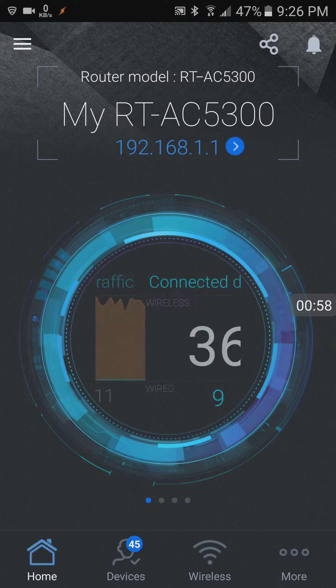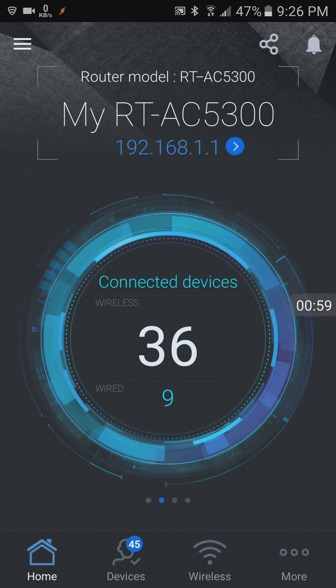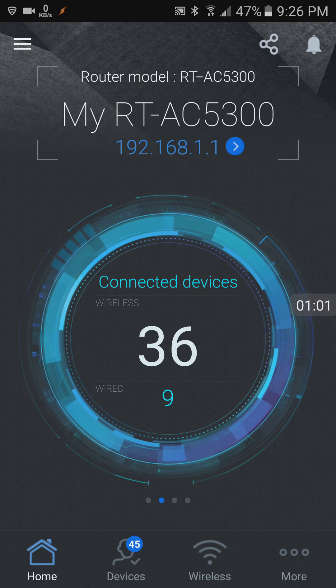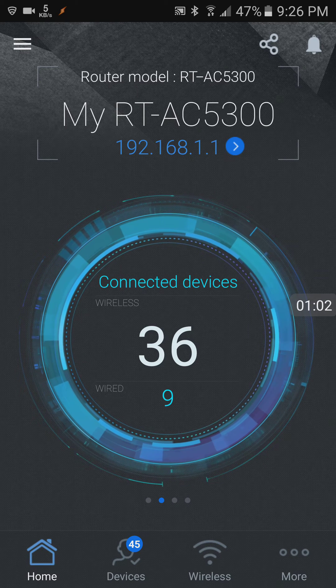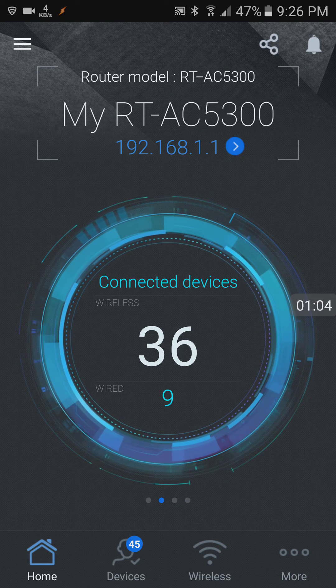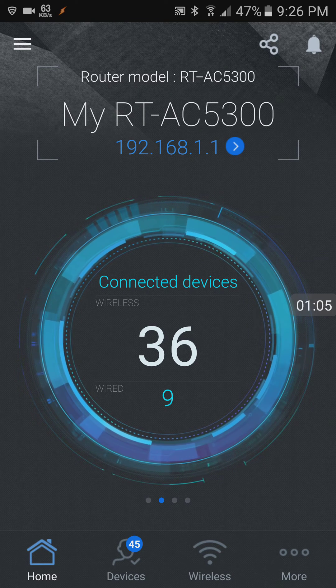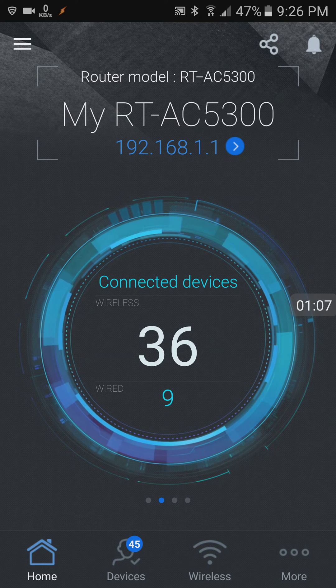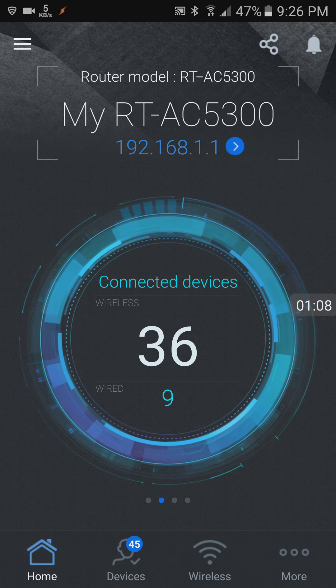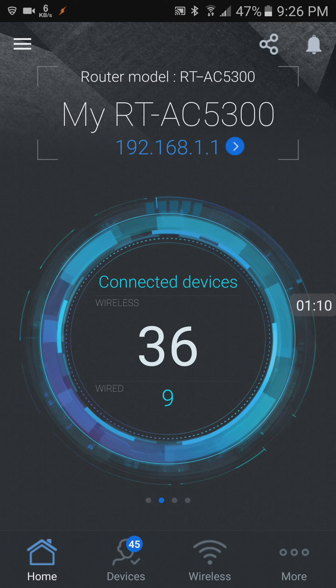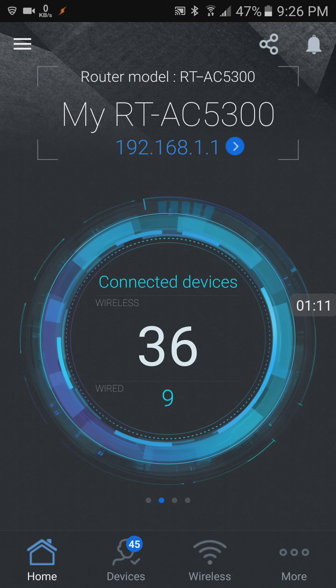You can swipe it, it tells you how many connections you have. So currently I have 36 wireless connections and nine wired connections. Getting information from the router.